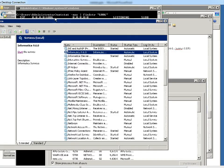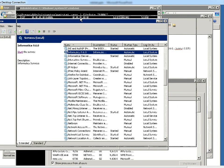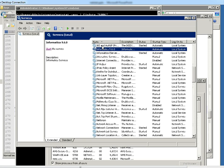Now from the services file we could see the informatica service which is in start state. Now if we start the service, the service will come up with the admin console.